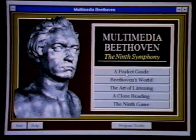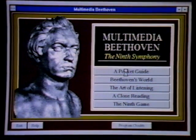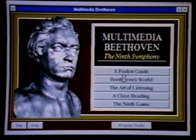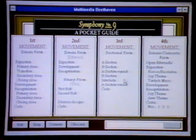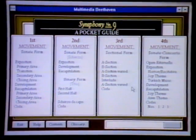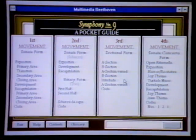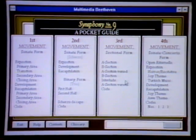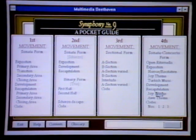He's made it very interesting by including all the different elements that multimedia is capable of. We can start out by clicking on the pocket guide, and this shows that the symphony is divided into four movements. It makes it easy to select and listen to any of the different parts so we can compare them. For example, we can click on the joy theme that's late in the fourth movement.